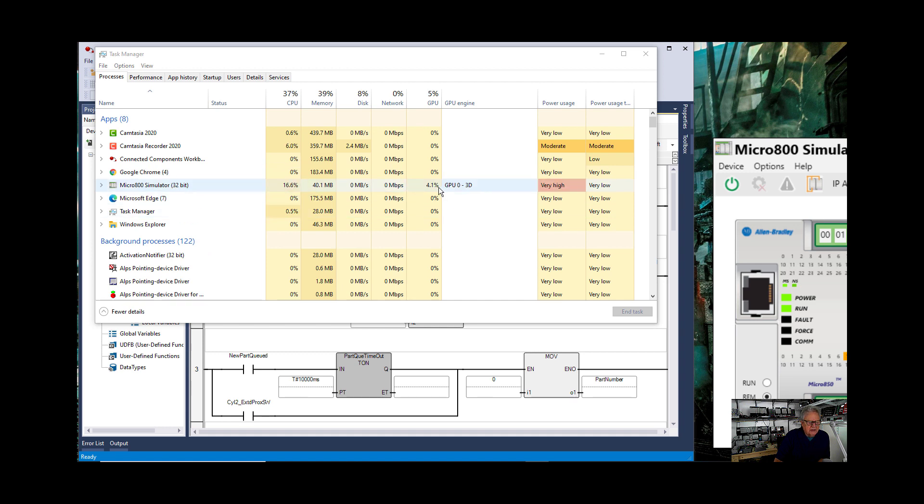But it's up to 4.3 percent. Well actually it varies, 17 percent of CPU. And see now it says very high.